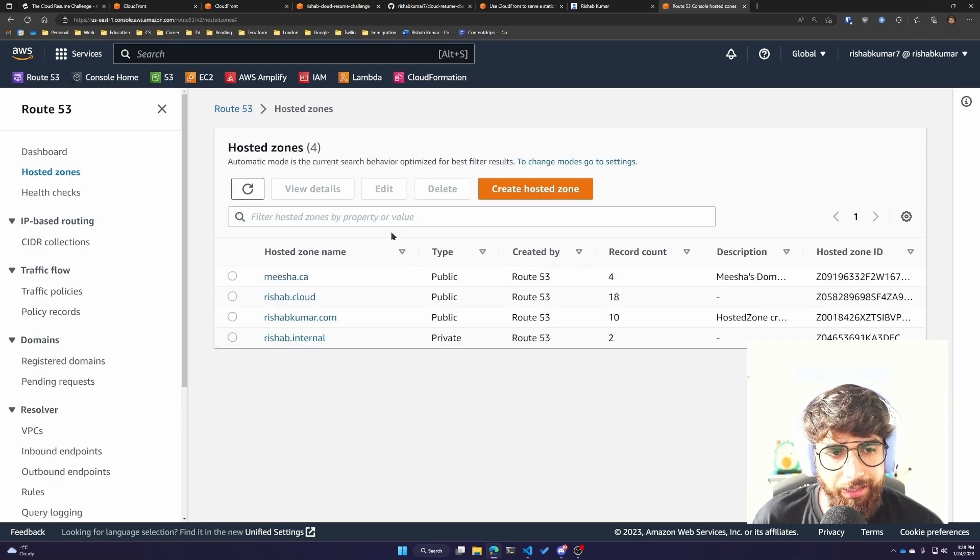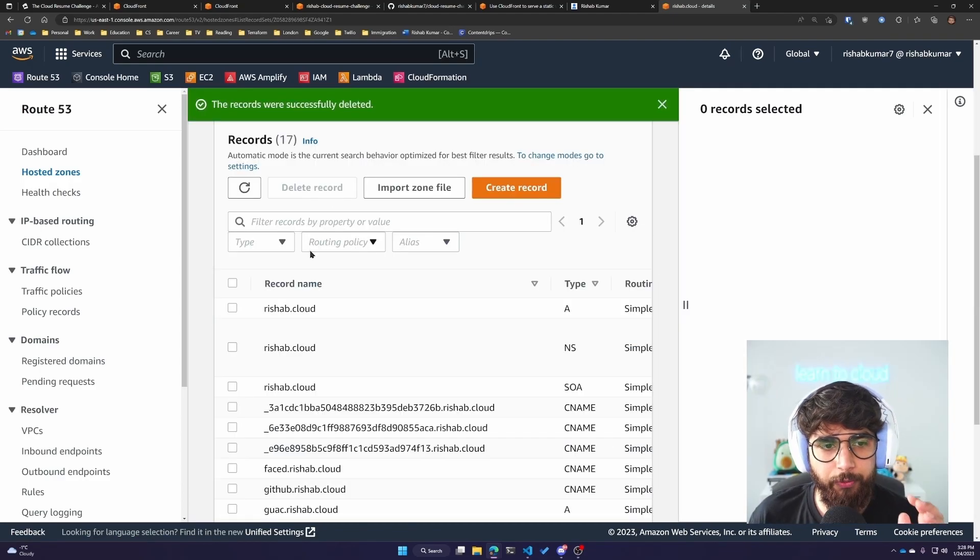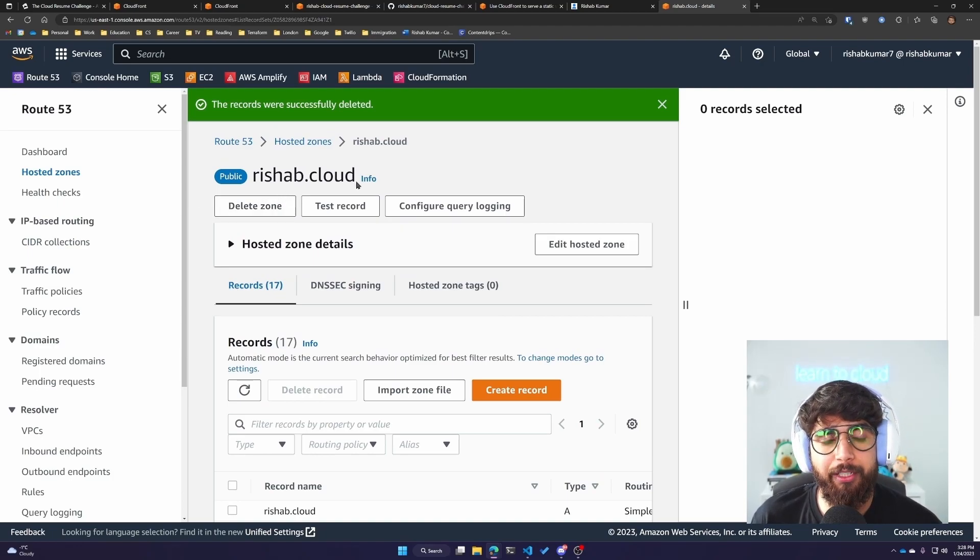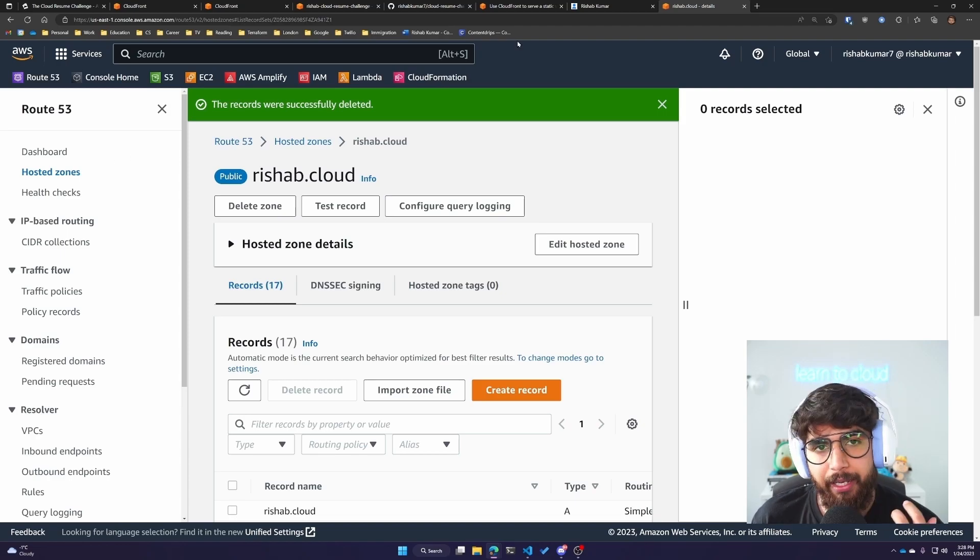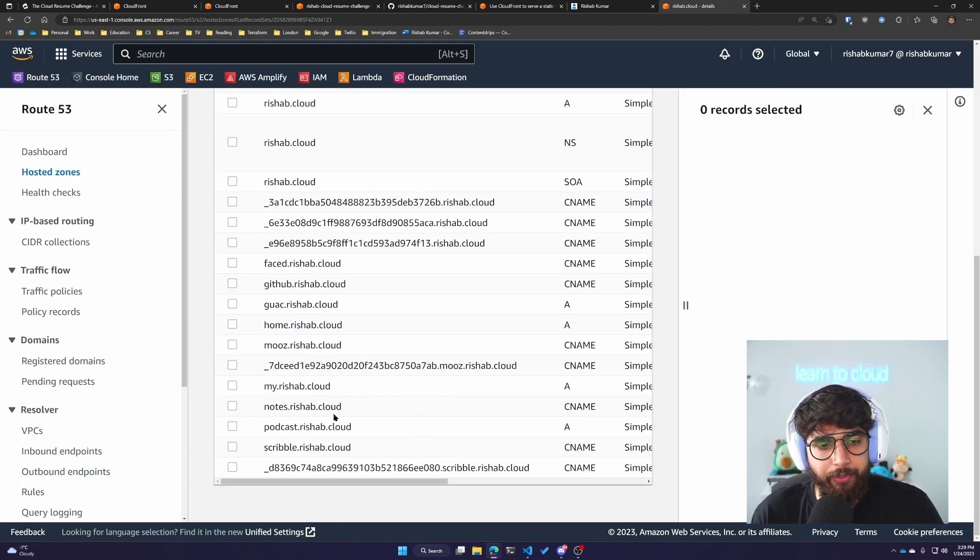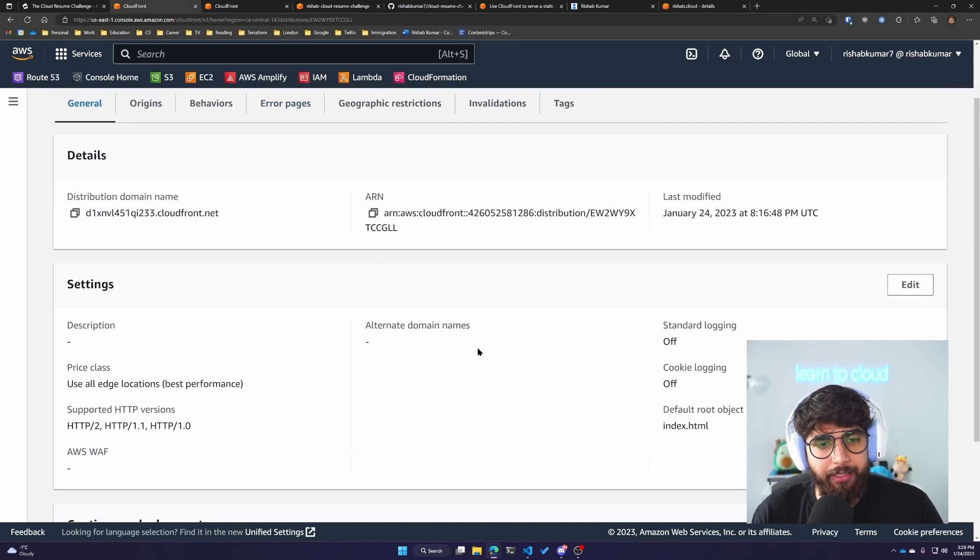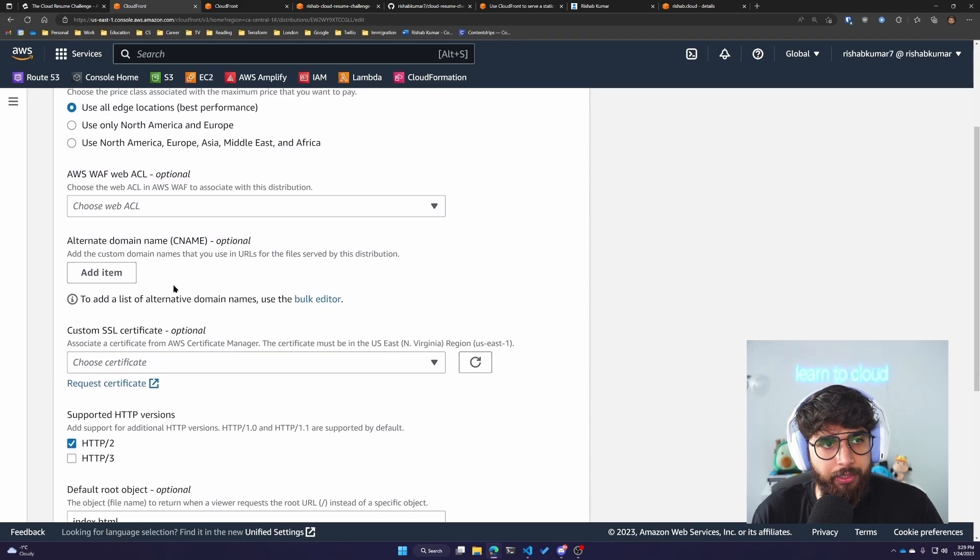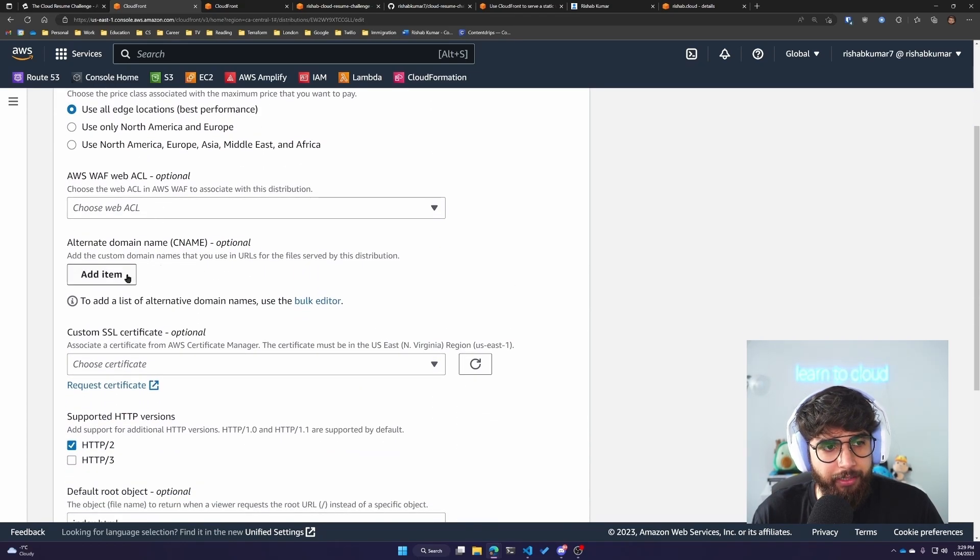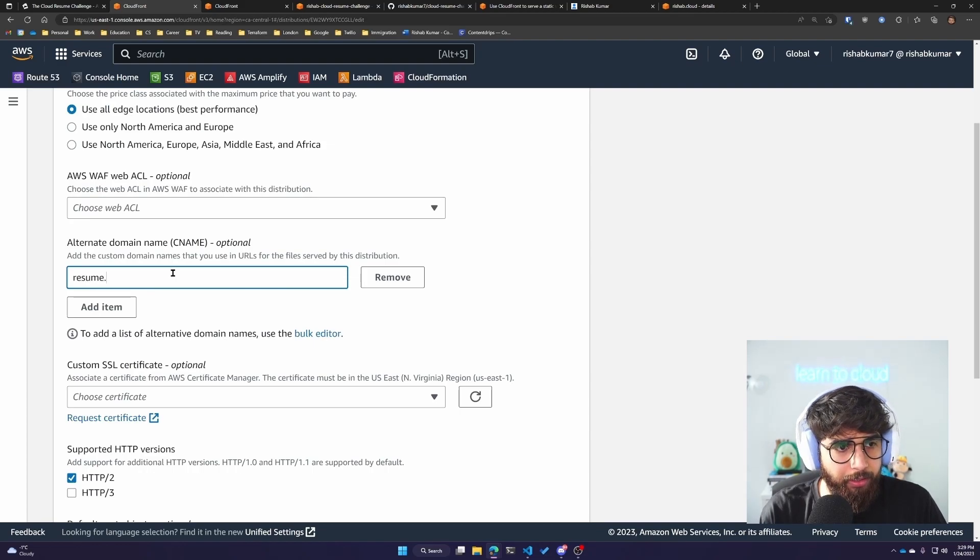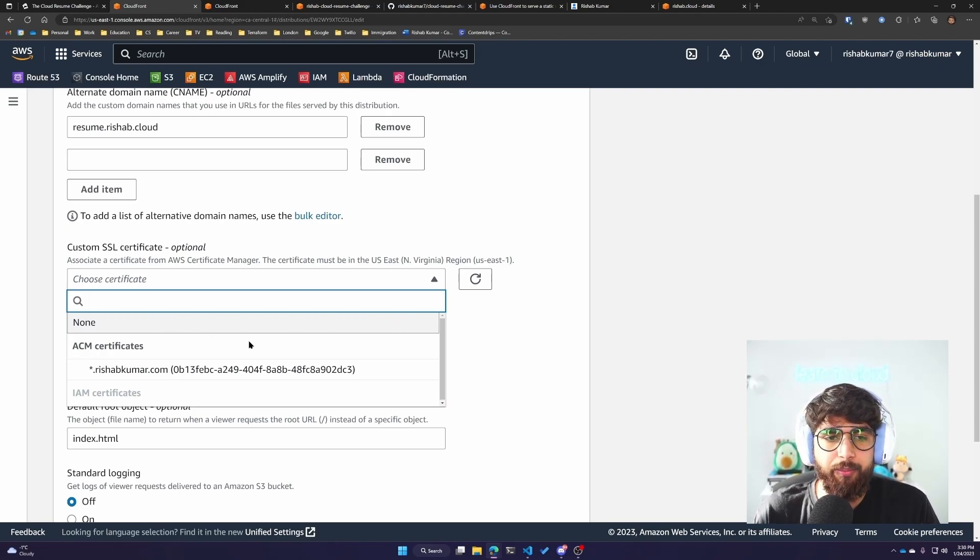If you don't have a domain name, I would highly suggest buying one. The services I've used before for buying domains are Route 53 and Namecheap. The normal ones are usually around $12 a year. I have deleted my resume.rishub.cloud record because it already existed, and that is the domain I want to use. We'll click on edit. Under alternate domain name where it says CNAME, we'll add resume.rishub.cloud.